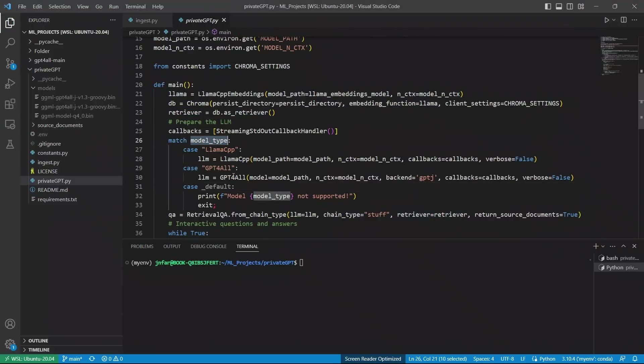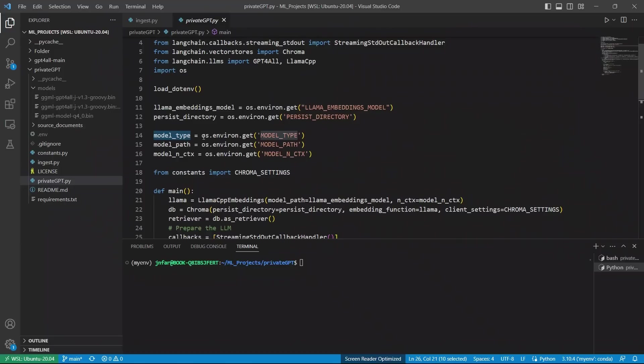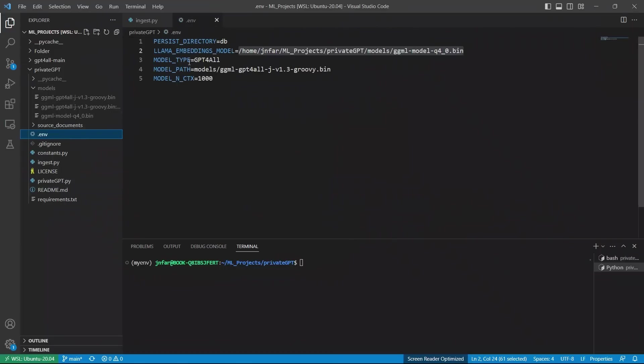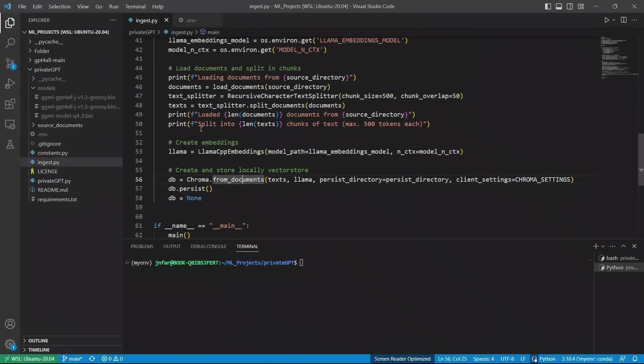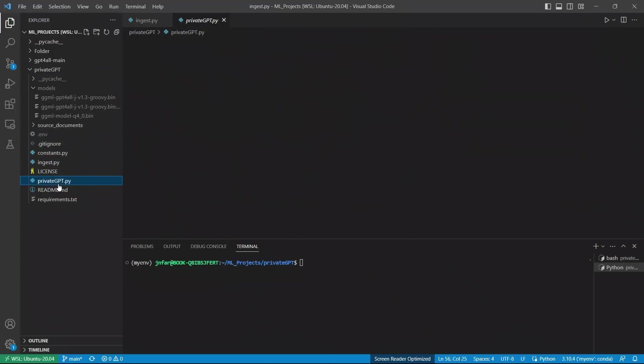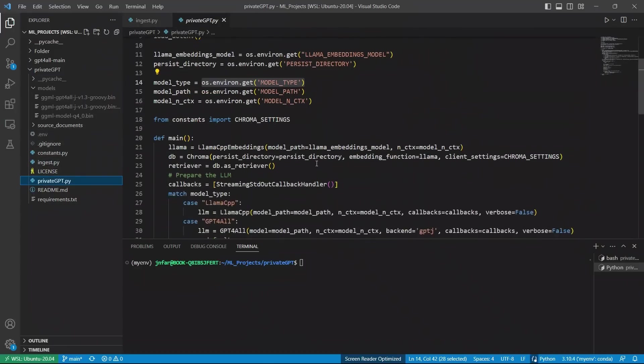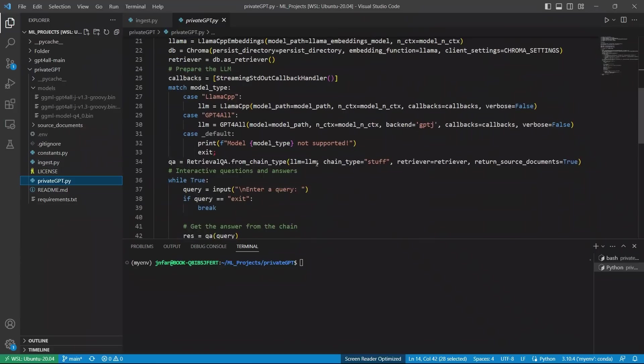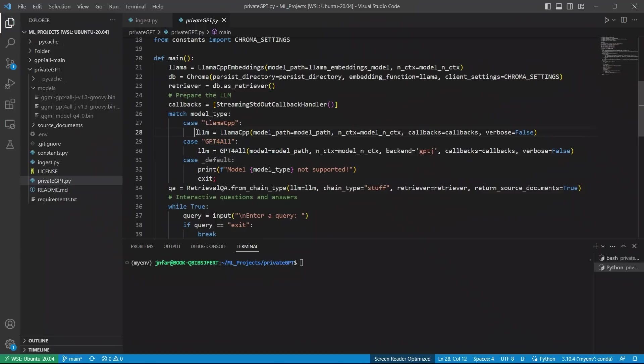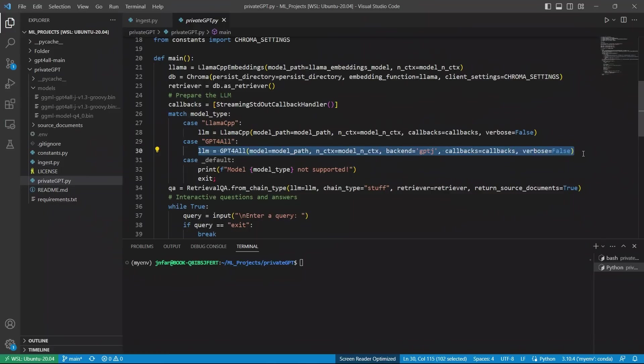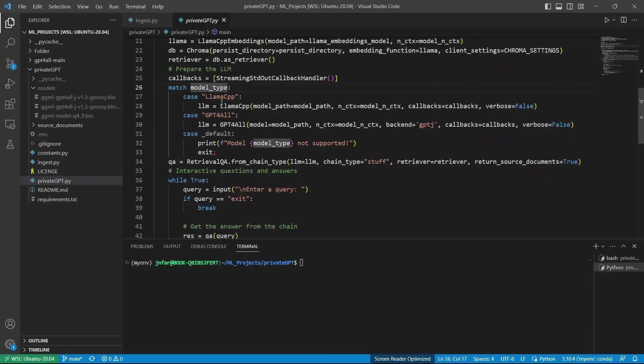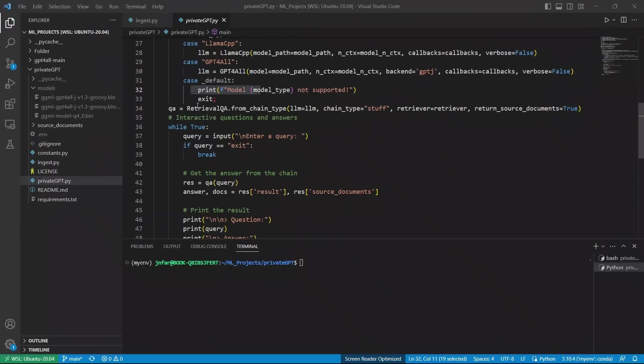Next, it checks the model type. And this is coming from the environment variable. If you look at here, the model type is GPT4All. But I think it also accepts Llama-based models. So, here it checks whether it's a Llama CPP or GPT4All. And depending on the type of model, it will load a different LLM. Since we have a GPT4All, we are going to be loading a GPT4All LLM. And if the model type is neither of these, then it will throw an error.